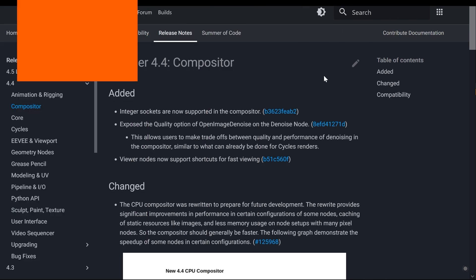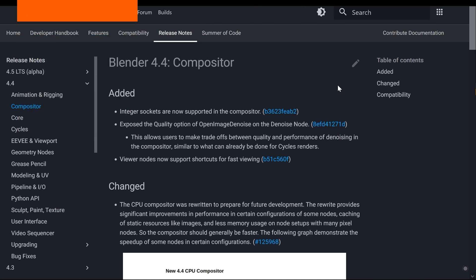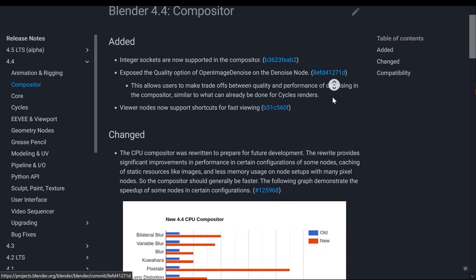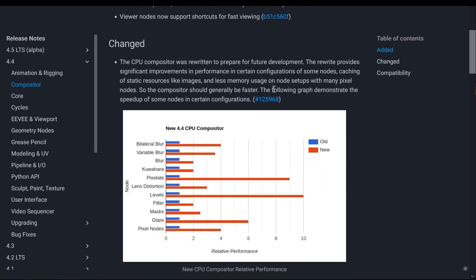The first part of what has been added - I will try to explain the most important parts that have been added to this version. The first part is the compositor. Some things have been added, for example the CPU compositor has been completely rewritten in this version of Blender and it has become faster and more accurate.